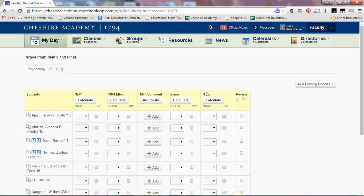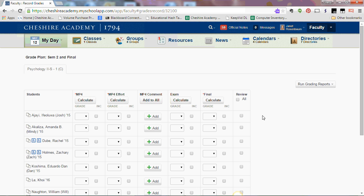You'll repeat the same process for the exam grade, for the final grade, and then when you're ready for them to be reviewed, you need to check the box next to the names of the students for whom you've calculated grades. That way, the department chairs and the academic office know that your grades are ready to be reviewed.